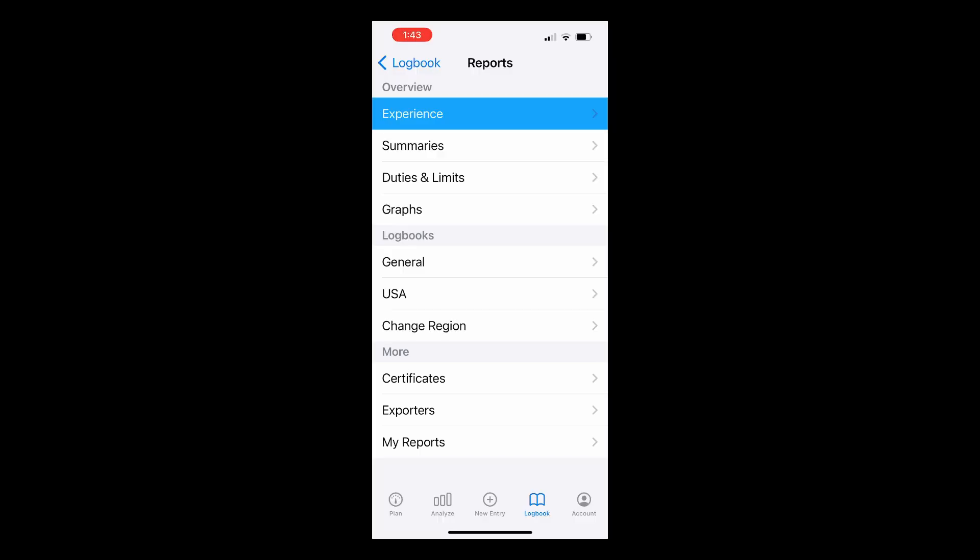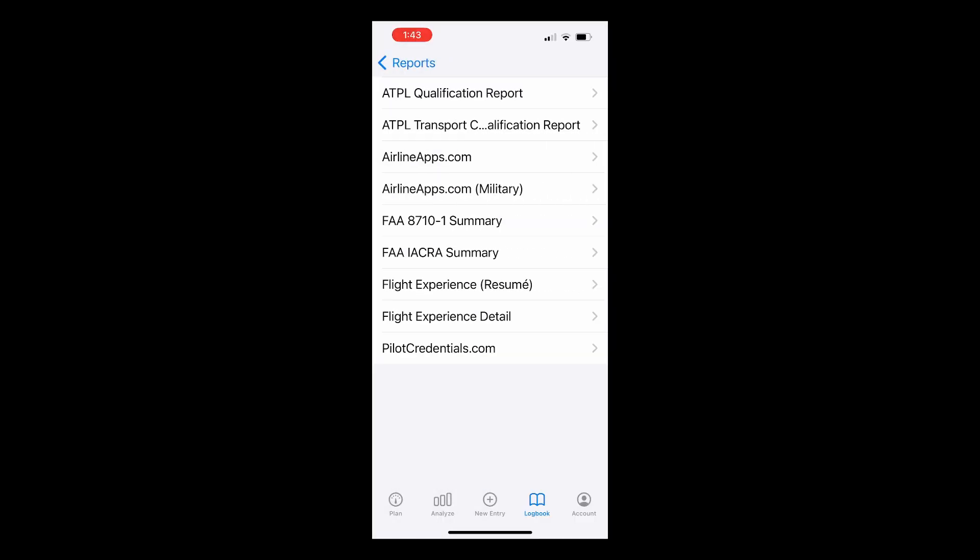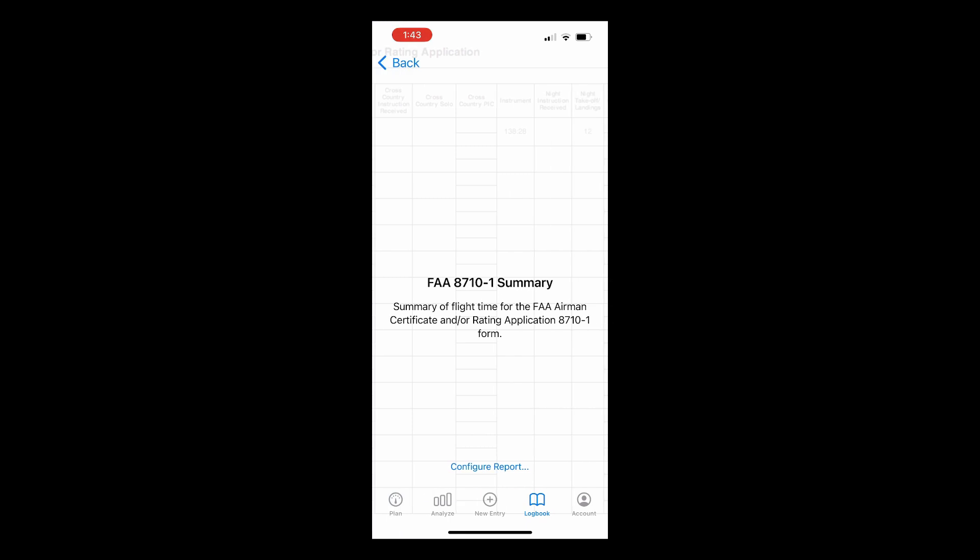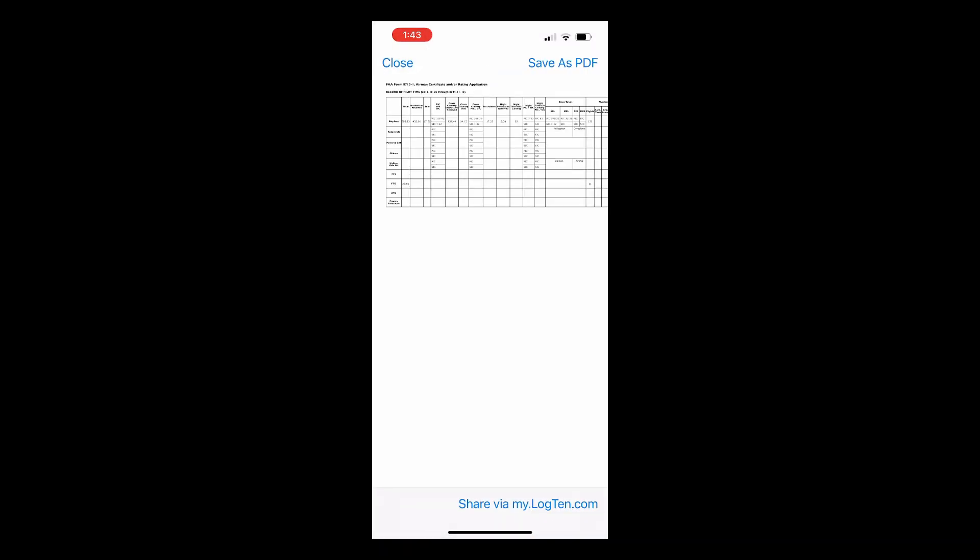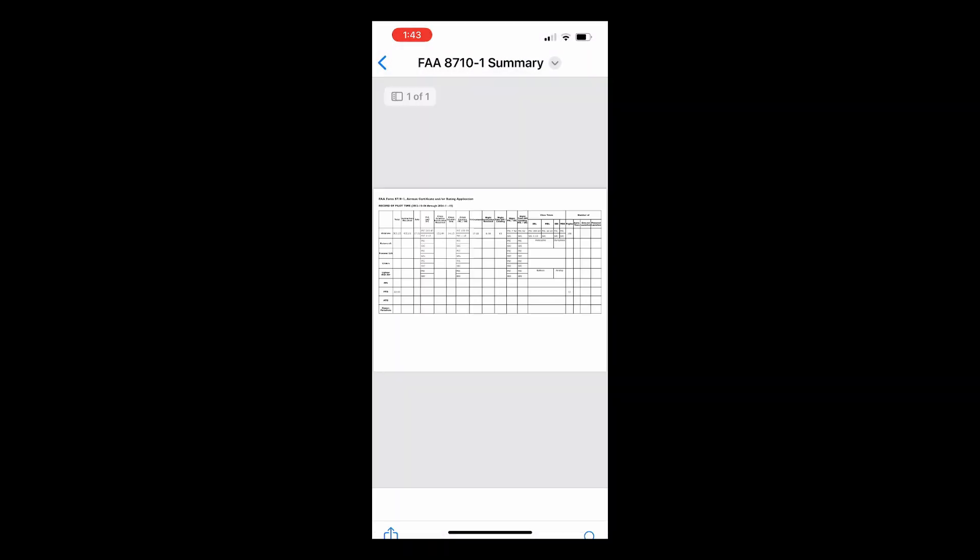Tap on the report you want, follow the prompts to generate the report, and then you can save it as a PDF and share it via airdrop, text, or email.